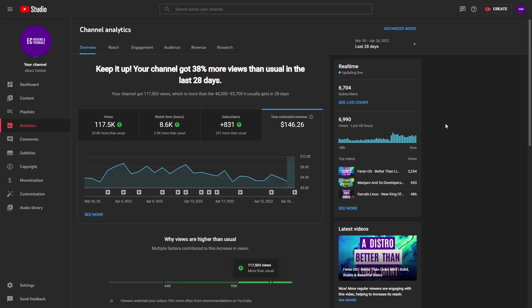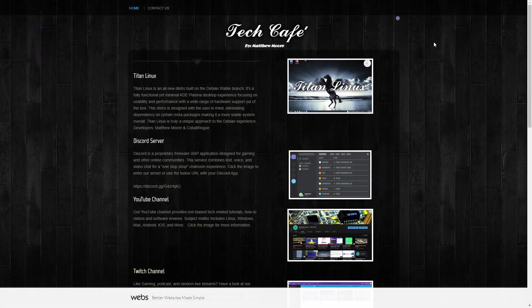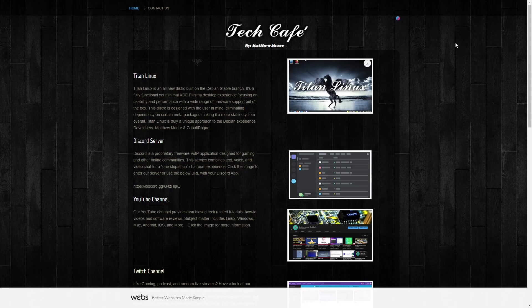So, having said that, let's zip on over and take a look at Titan Linux's website. We are at the Tech Cafe website, and if you look, the top post lets you know about Titan Linux.